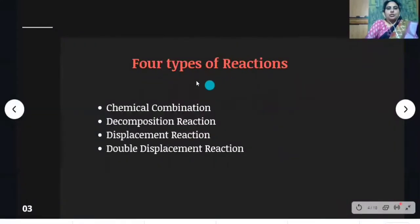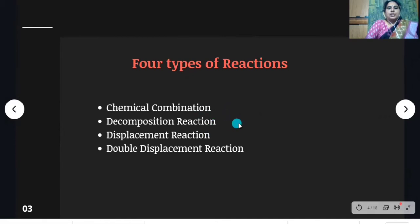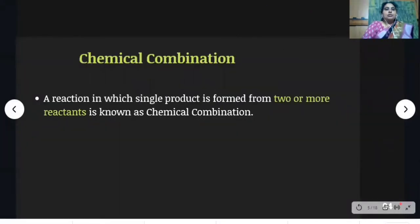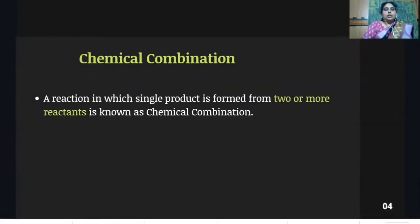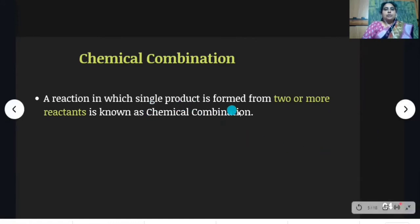Let us know about types of chemical reactions. There are four types: first is chemical combination, second is decomposition reaction, third is displacement reaction, and fourth is double displacement reaction. A reaction in which a single product is formed from two or more reactants is known as chemical combination.